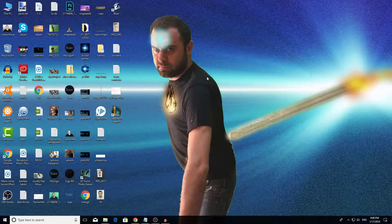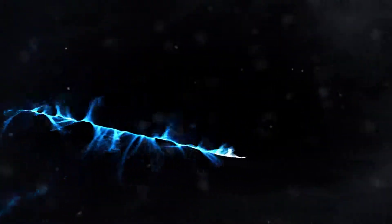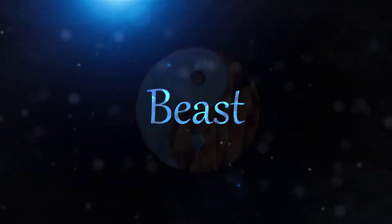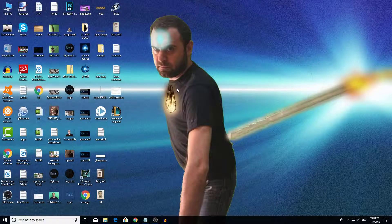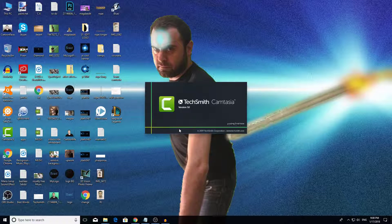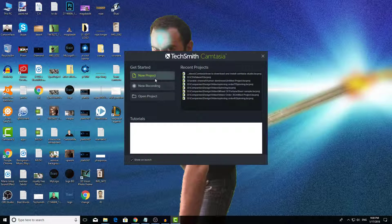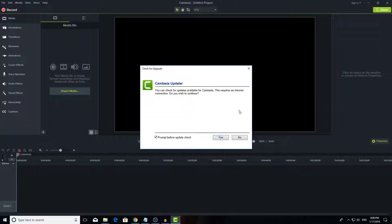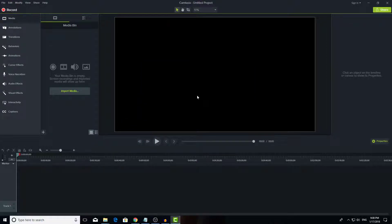Hello guys, Beast here, back again with the tutorial of Camtasia Studio that I promised. First off, let's start by clicking on the icon of Camtasia Studio to open it up. When it opens, all you need to do is click on new project. This checks for updates — if you have purchased the software you can check for updates and update it for free, as we talked about in the last tutorial. This is the layout of Camtasia.